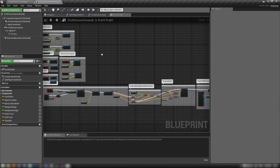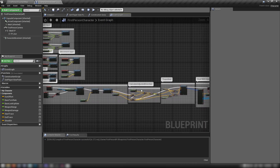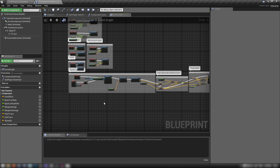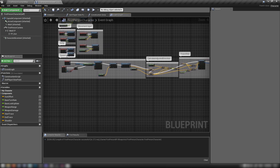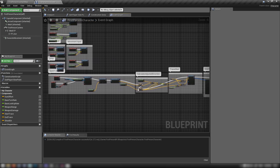I've got the first-person character here — just the default first-person character template — and we'll use this for setting up our shooting. But first we want to make our fireball blueprint.